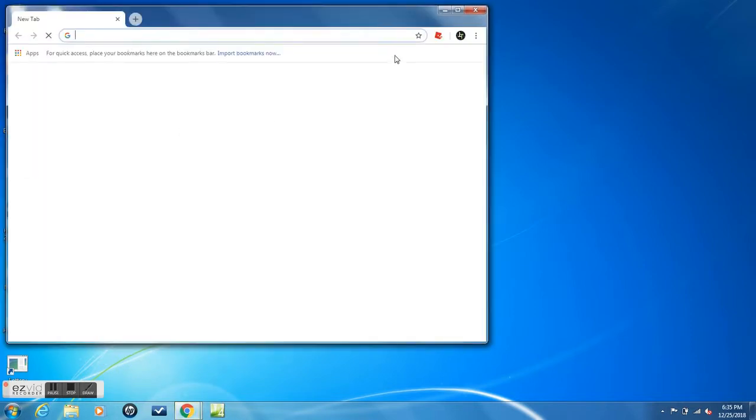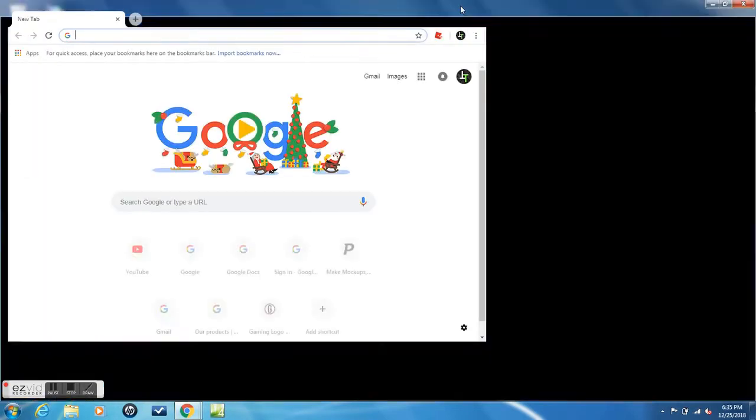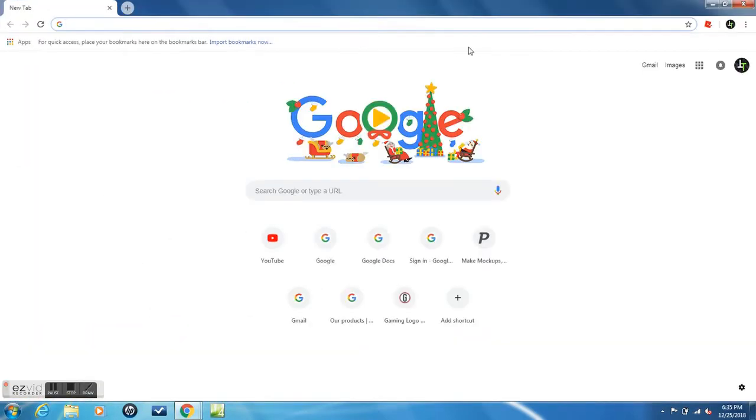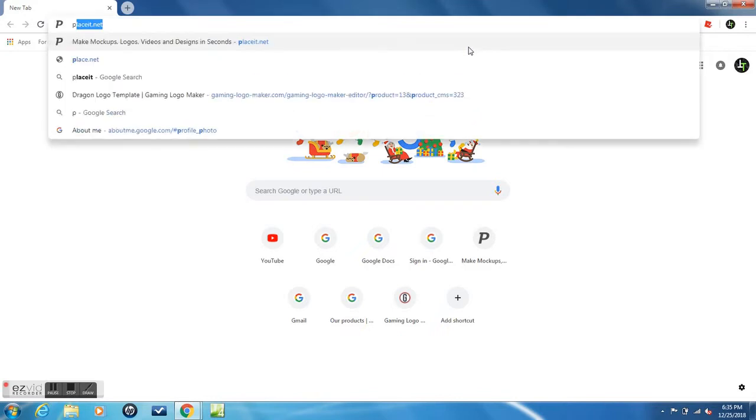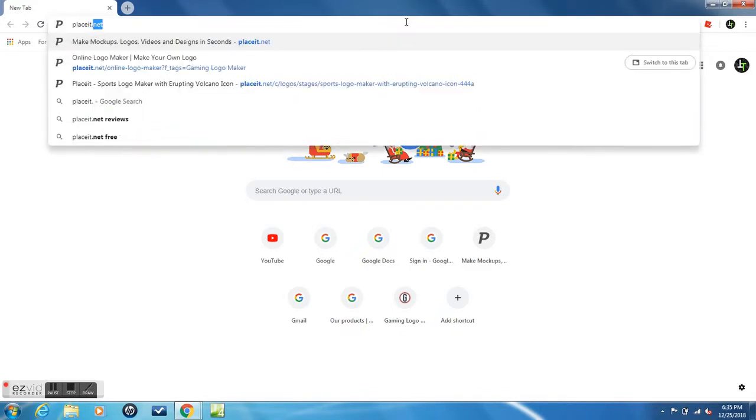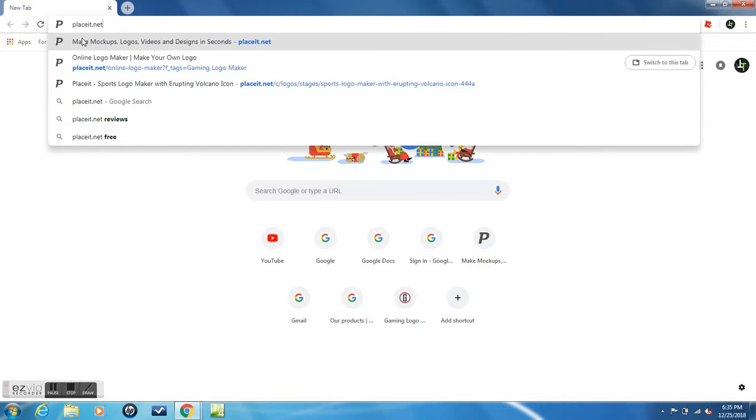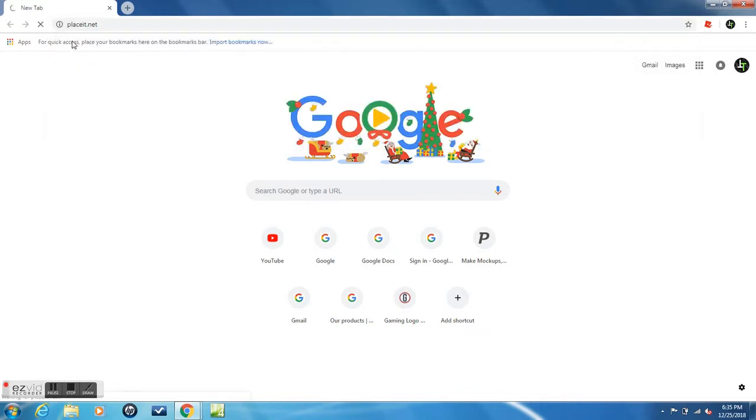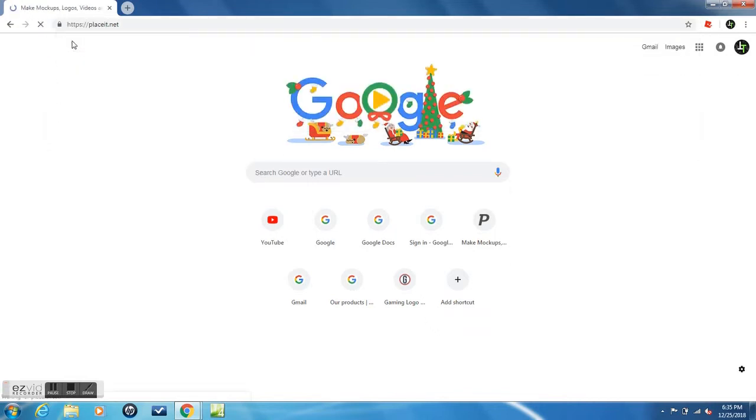So you want to open up Google Chrome and you want to search placeit.net, then you'll see that P-Logo, so search that up.